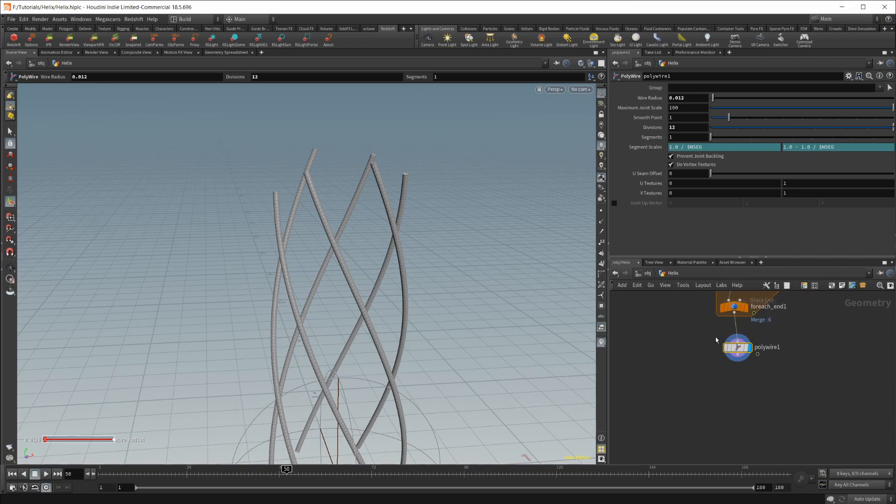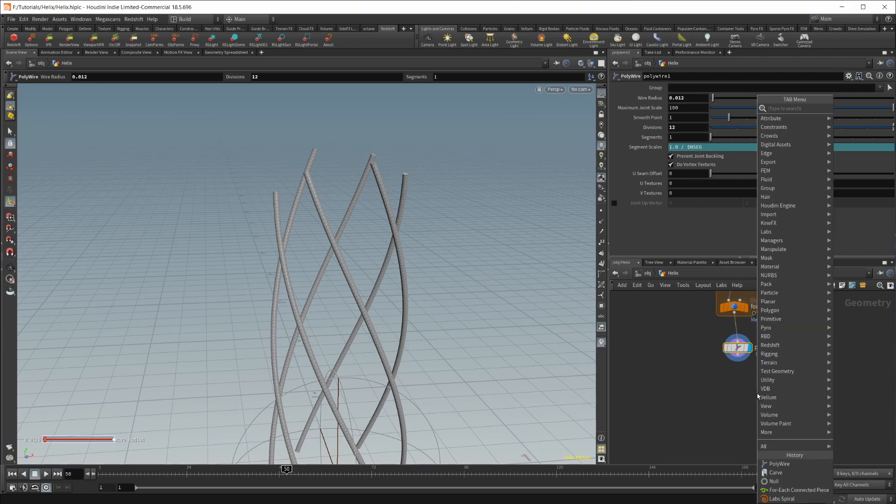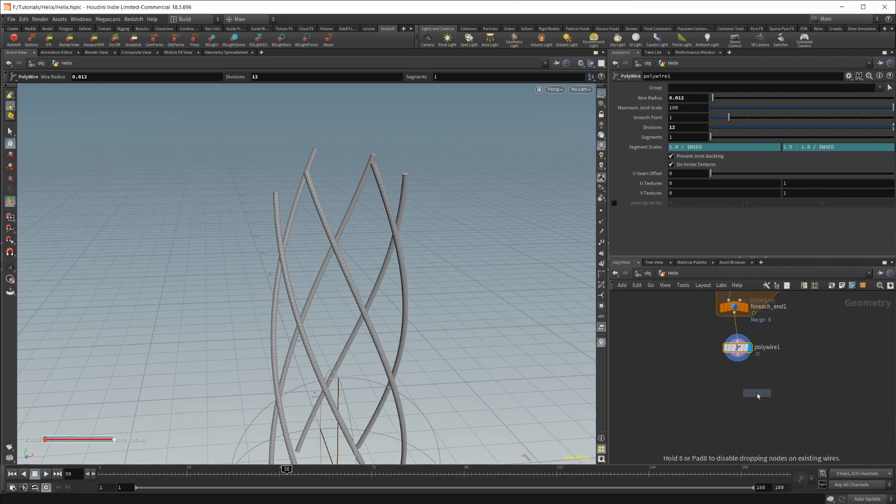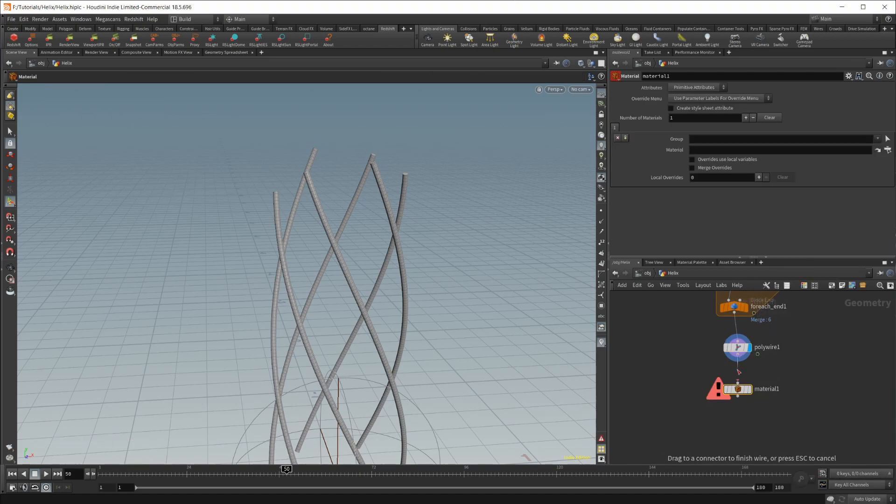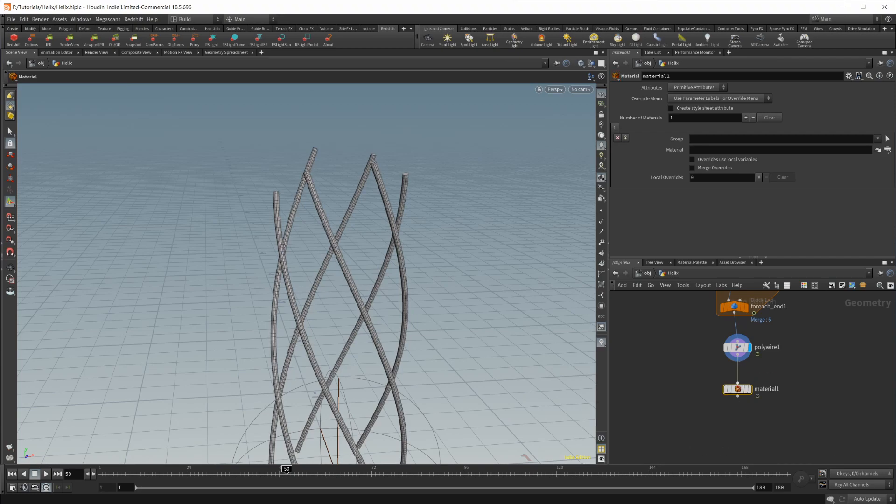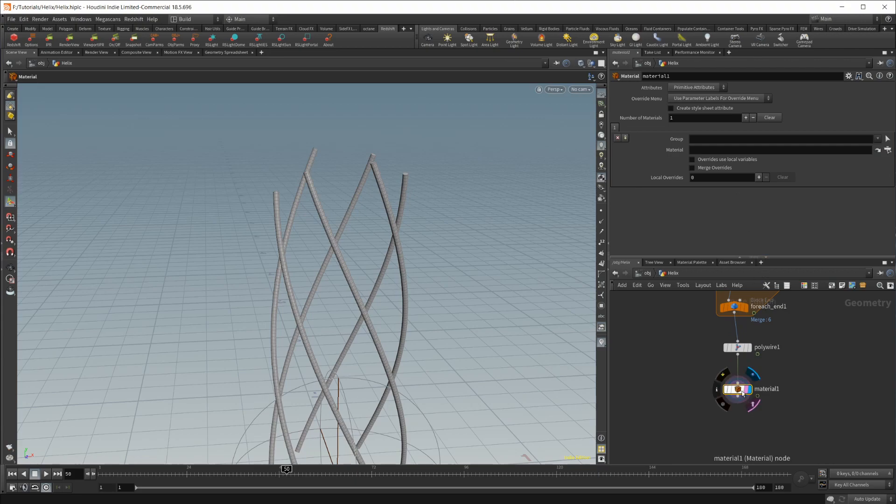And we'll set that to 10. That should give us enough resolution there that they look like circles. And from there, we need to create a material. Wire that back up. And we can set a material now, but we need to create that first.